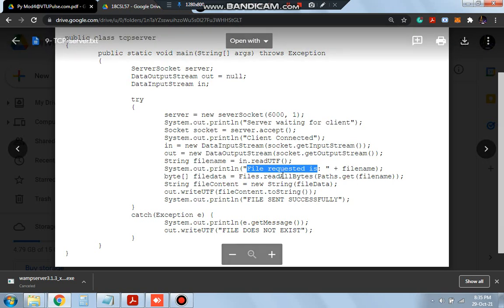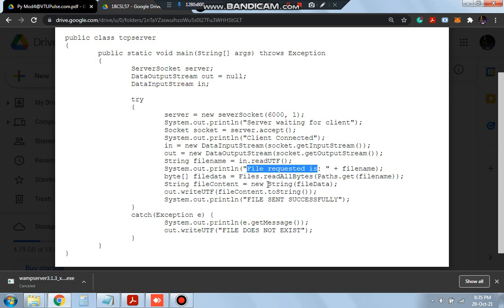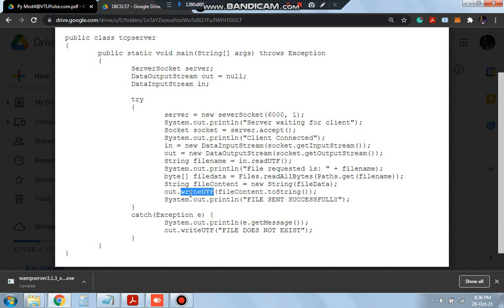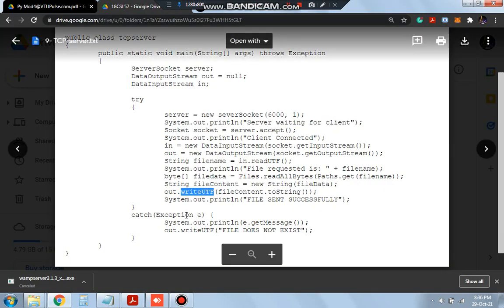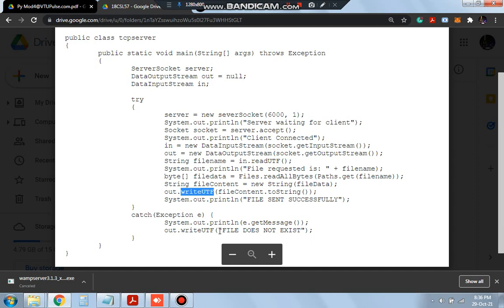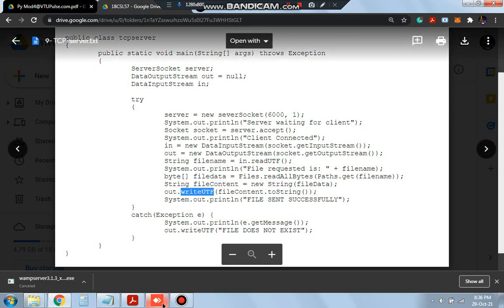After that, the file's data will be read by the program. This will search for the path, the file content will be created, and then by using out.writeUTF(), the output will be written — meaning whatever the file contains will be written into file content. That will be converted to a string, and if this is successful, it will print 'file sent successfully'. This is the TCP server side.